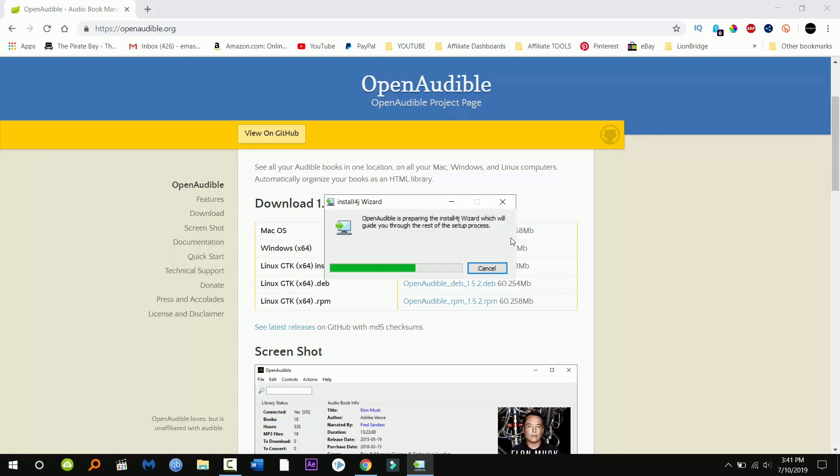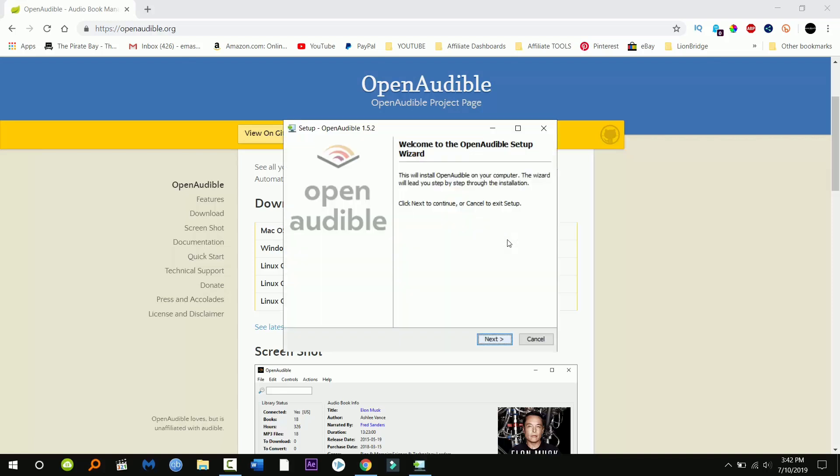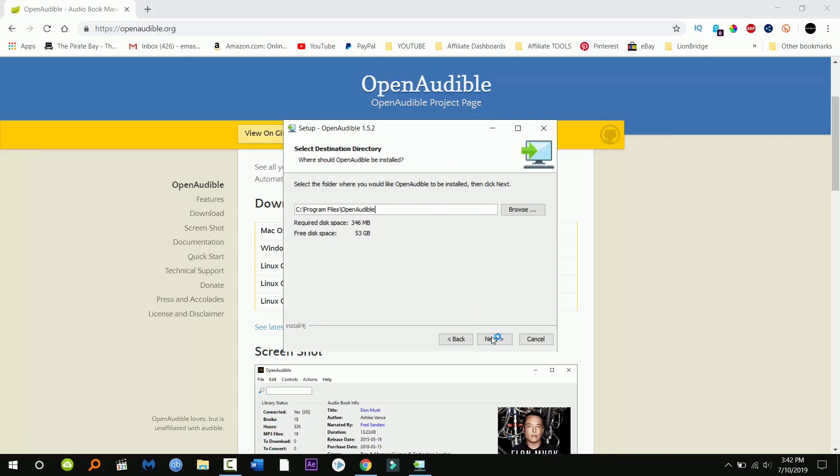After this is done downloading just go ahead and install it. It just takes a few seconds to download. Now go ahead and click next.